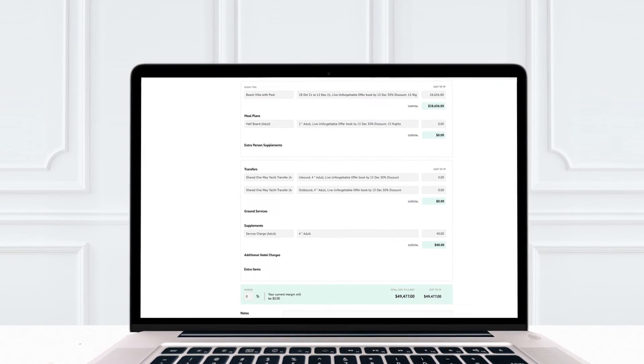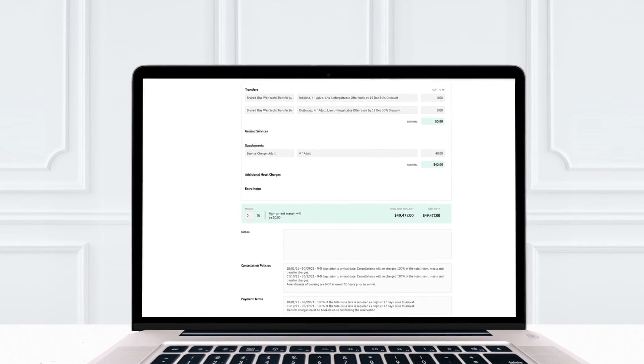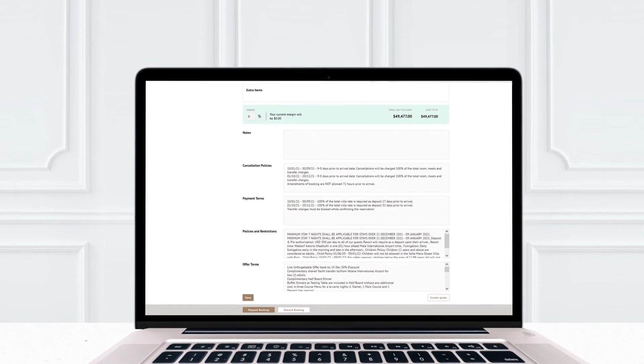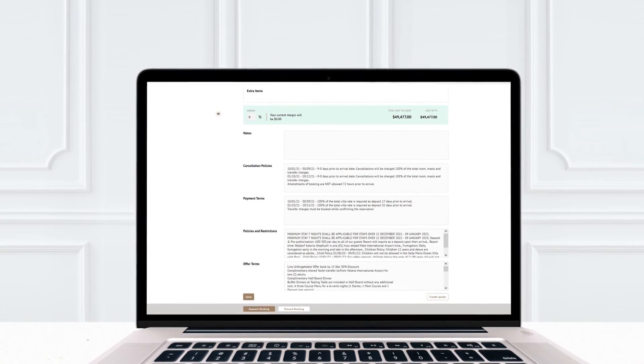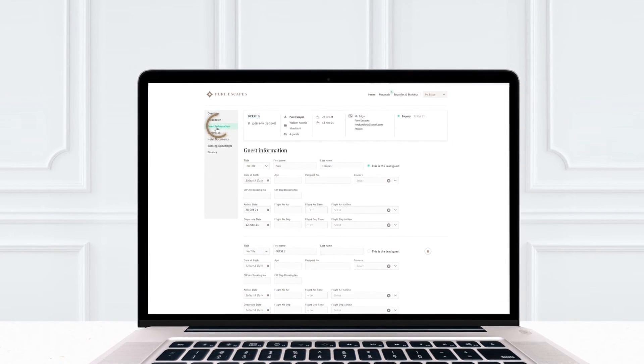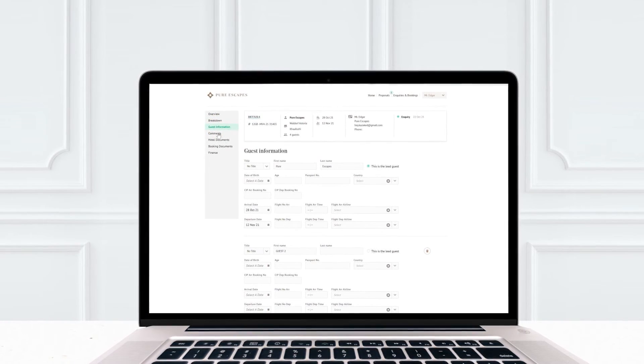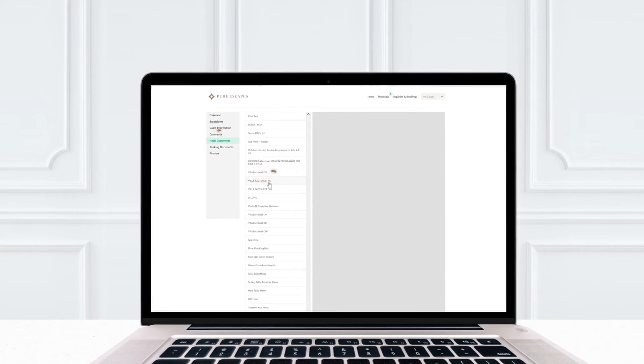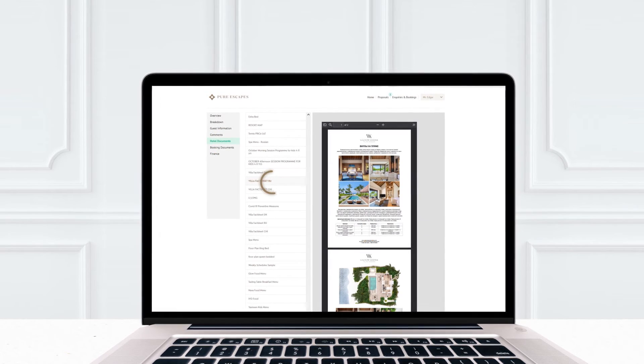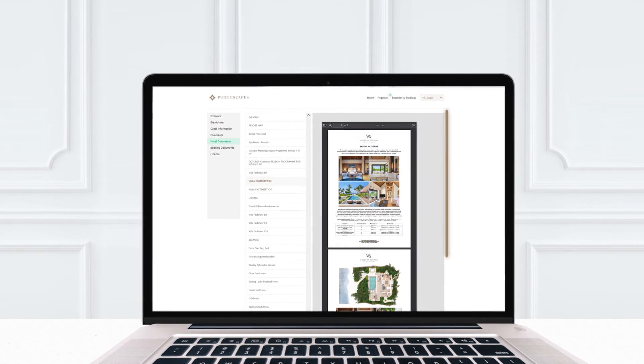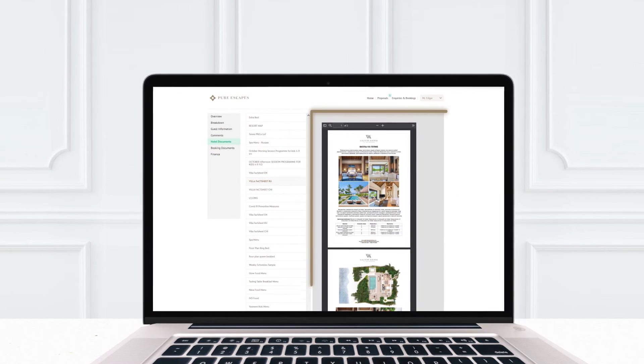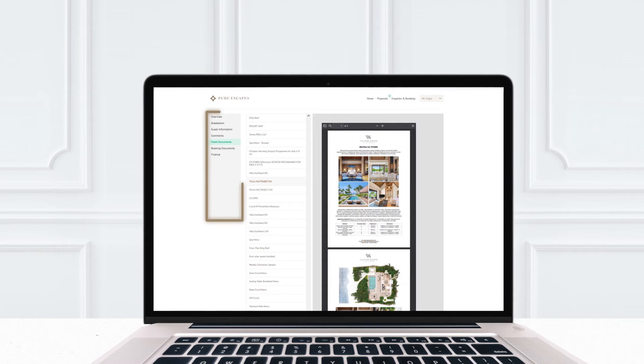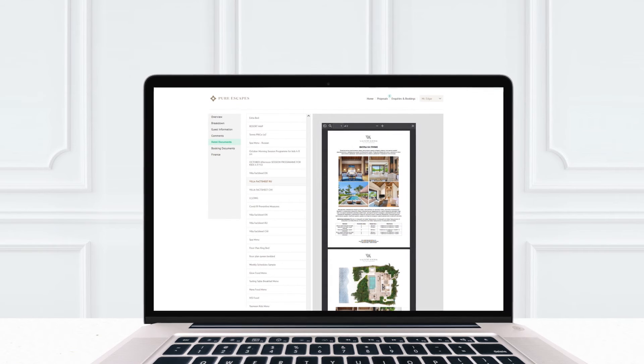If the booking has not yet been confirmed, you can request it from here or discard it if you wish. Fill out guest information and find all the hotel and booking documents in their respective tabs, with a helpful viewer on the side, all in the same left-hand column.